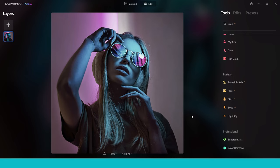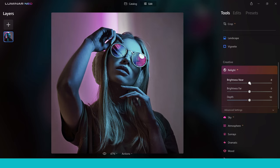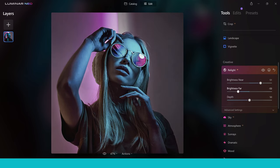Next up, you can use Luminar Neo to get some really creative portraits. I love this photograph — I love how it's been staged and I love the color, but you can enhance this even more to make it more creative. What I like to start doing in this kind of thing is use the Relight AI tool. This is one of my favorites inside Luminar Neo — one that you will find yourself using more and more the more you use Luminar Neo. So clicking on this, I'm going to make the brightness near brighter — this is going to brighten up my subject. Then I'm going to use the brightness far to darken the background more. This is just separating the foreground subject from the background. Then you can use the depth slider to balance the foreground and background and see how much of the effect you want showing up.